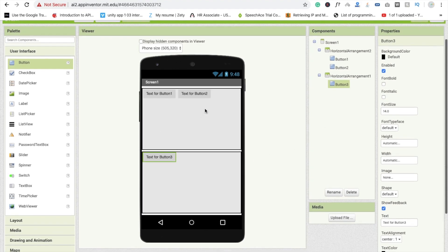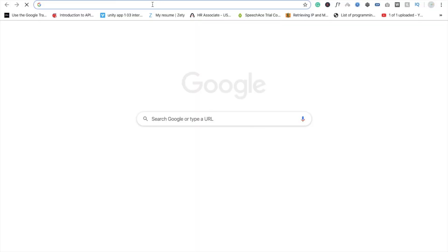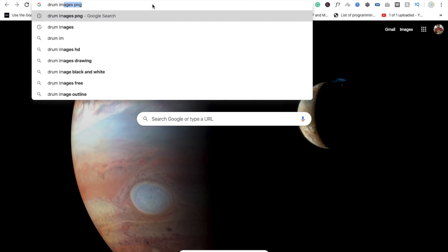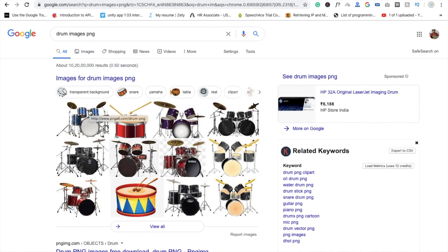Now we have to download three drum images and three drum sounds. For drum images, just search 'drum image PNG' and you will see a lot of images. You can download images from Pixabay — there are a lot of websites where you can download these drum images.